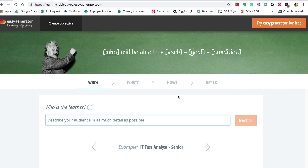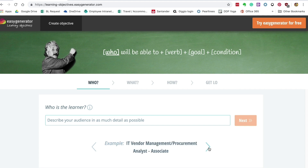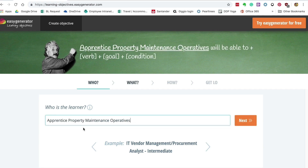You're going to jump straight in and create your learning objective. Easy Generator gives you four sections: who, what, how, and get your learning objective. The 'who' is who is the learner — you need to decide who your learner is going to be. They handily give you some example learner types at the bottom. Our learners this time are going to be apprentice property maintenance operatives. Then you click next.